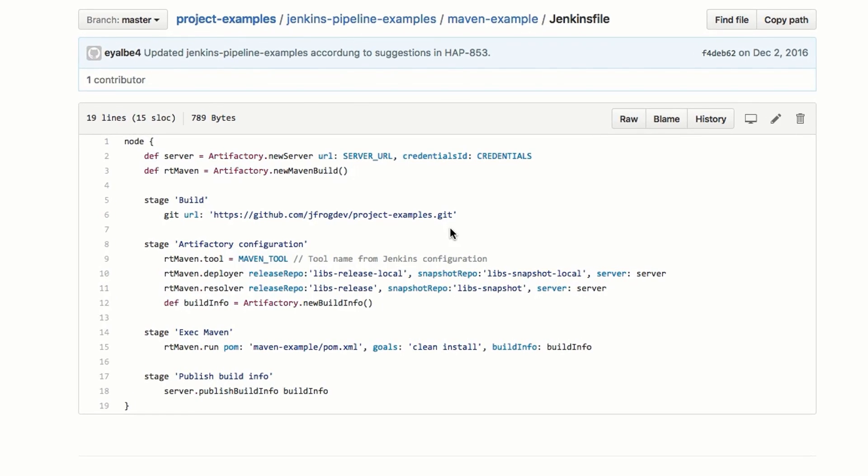As you can see, the pipeline is built in four stages: Build, Artifactory configuration, ExecMaven, and PublishBuildInfo.